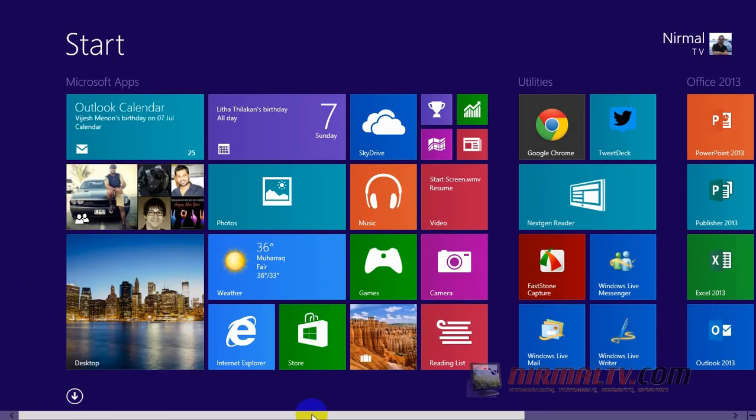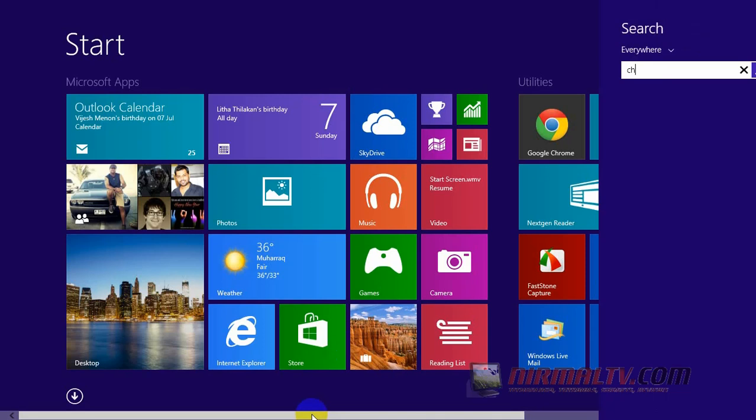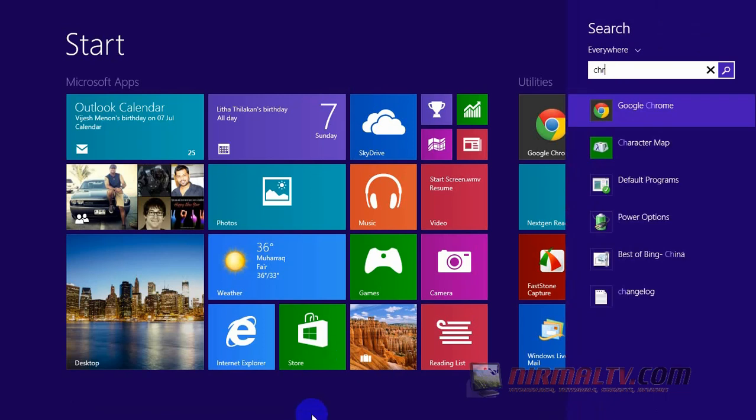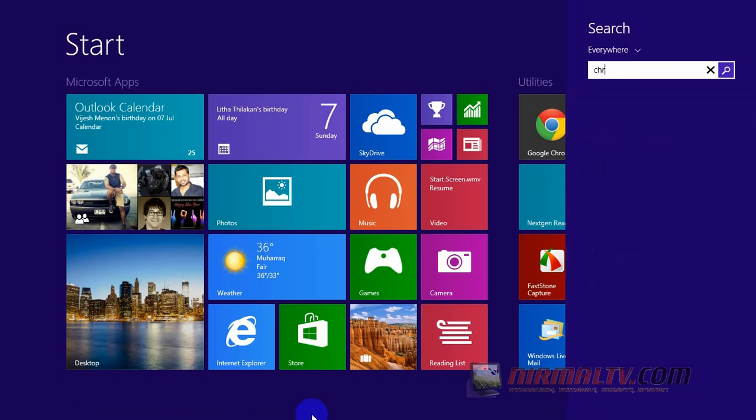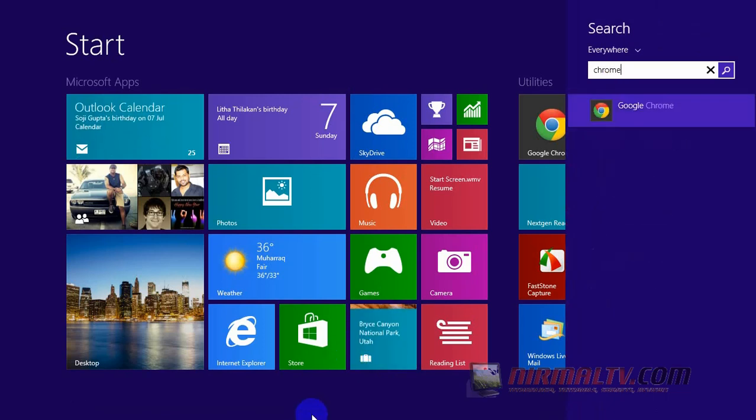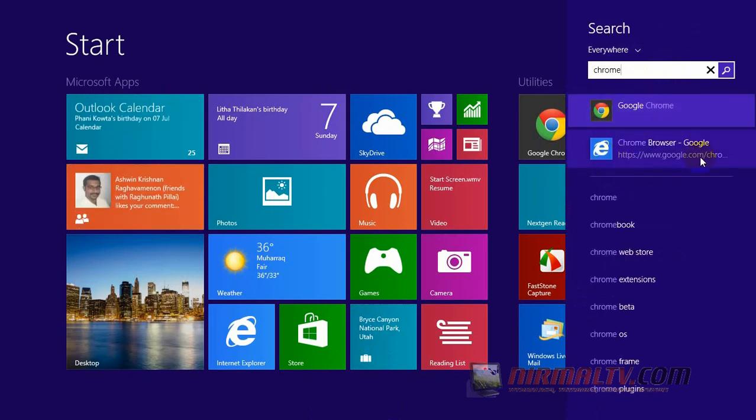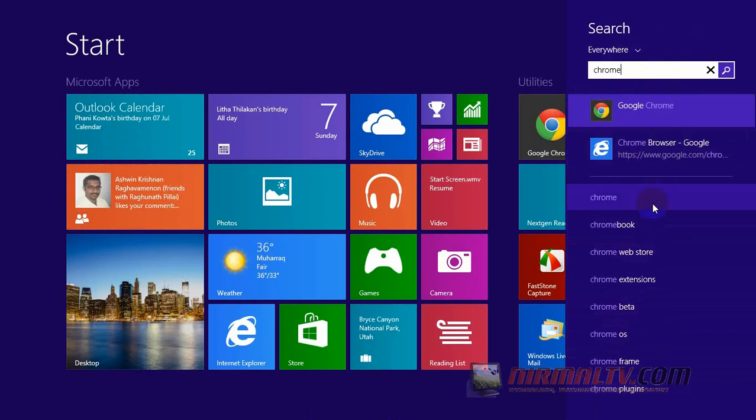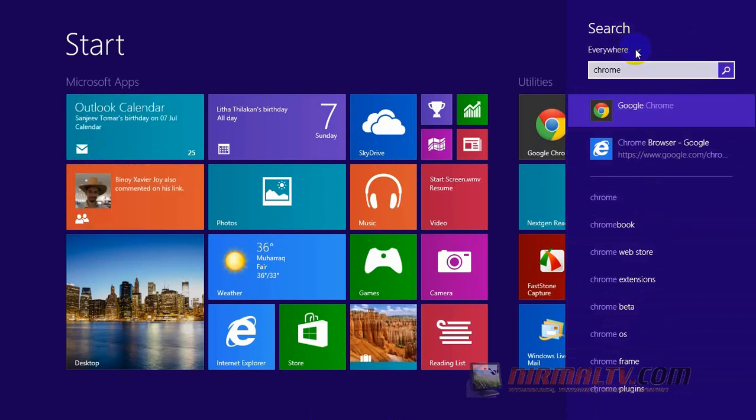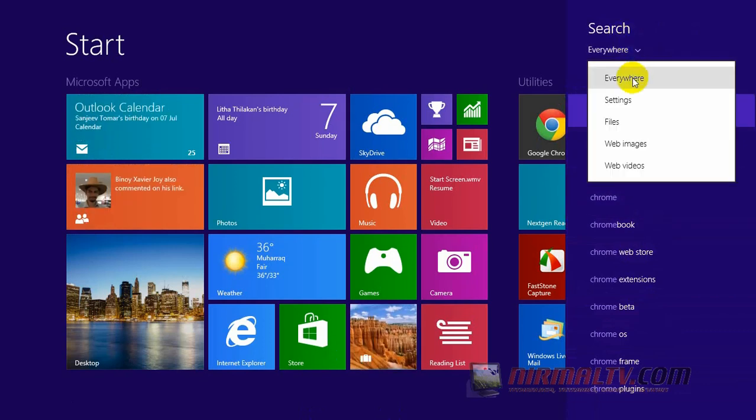To get started, just start typing on the Start screen and you can see the results. Right now I've searched for Chrome and you can see Google Chrome available. You can even search for Google Chrome in Internet Explorer, and you can see other related searches which are picked up from Bing.